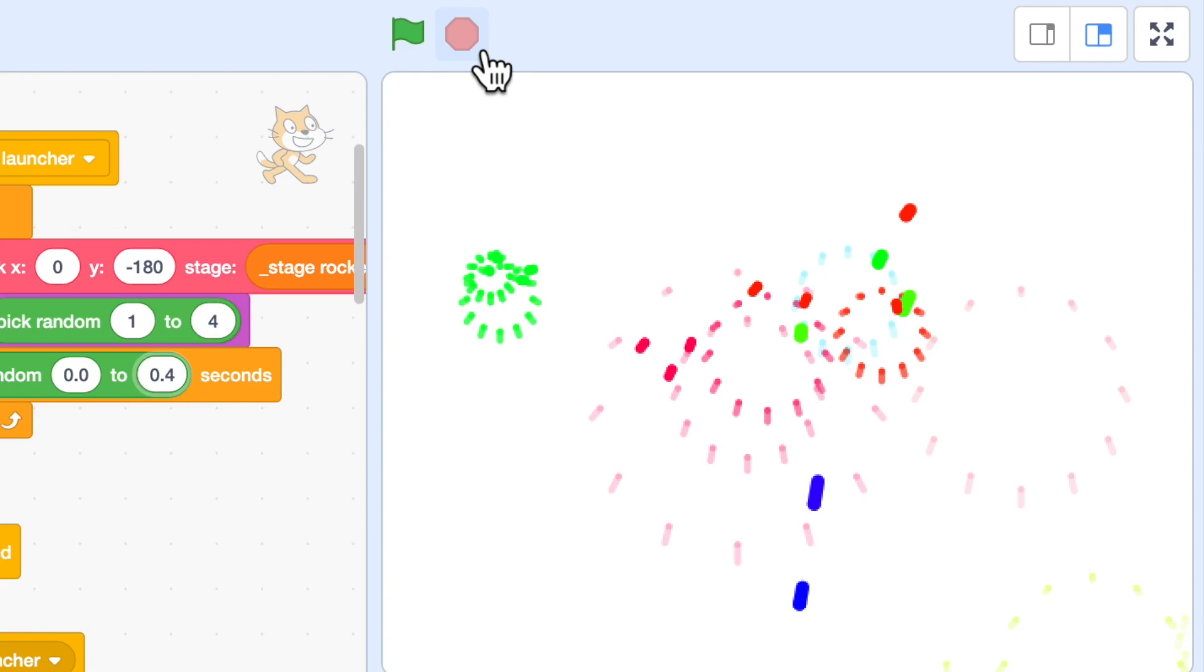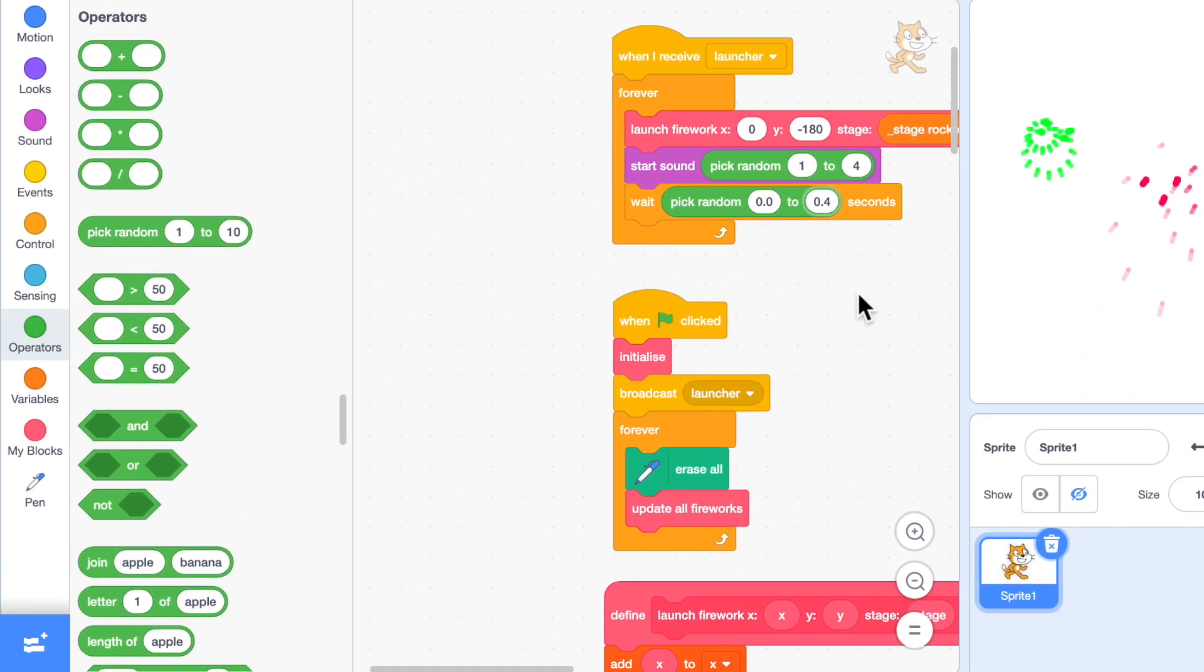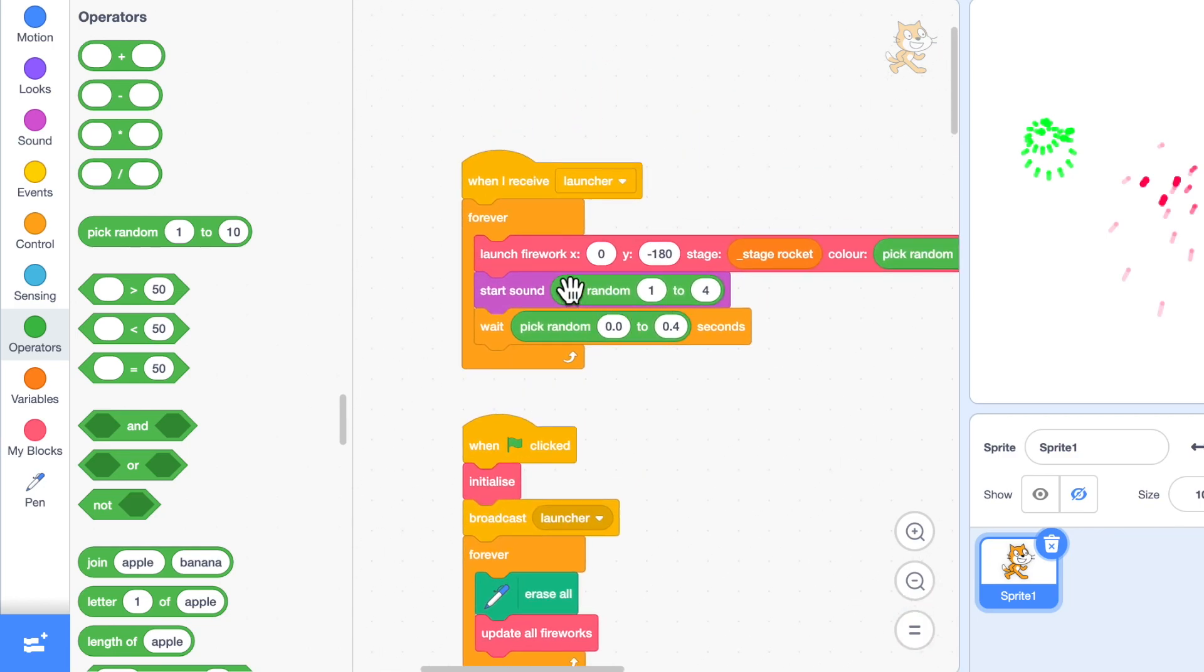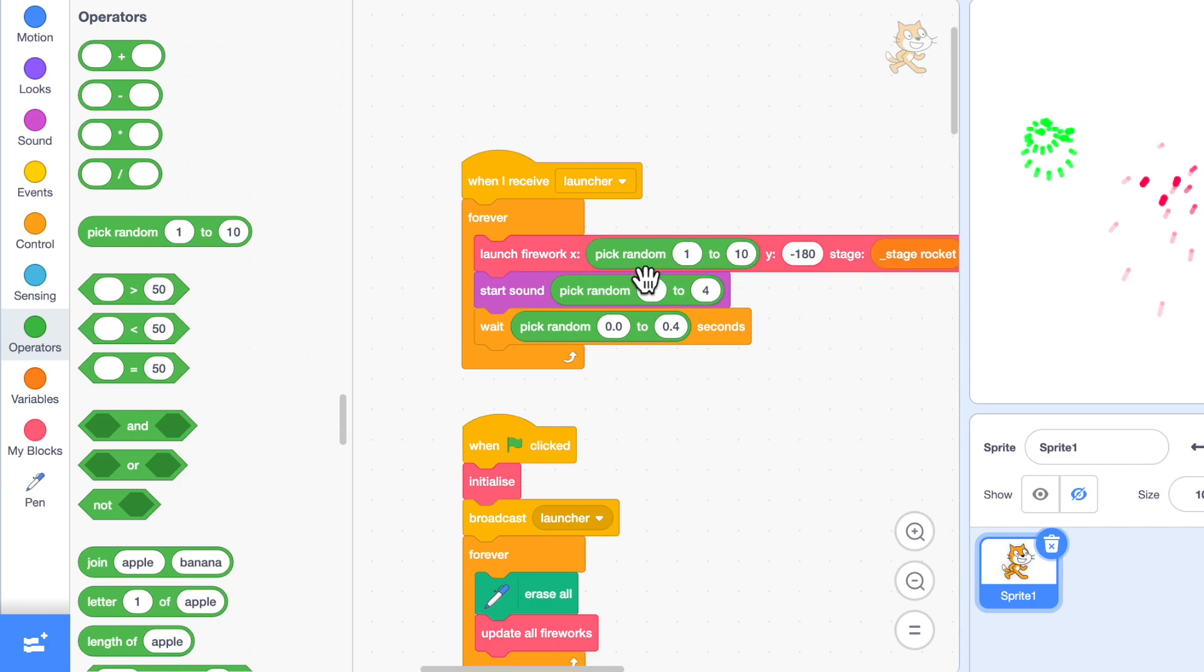Well, there's one more thing. Why are fireworks always coming from the same spot? Maybe it would be nice to scatter them around a bit. So instead of having the x coordinate in the middle of the screen, we'll change that to a random value between minus 150 and 150.